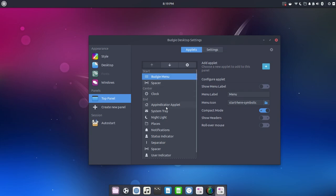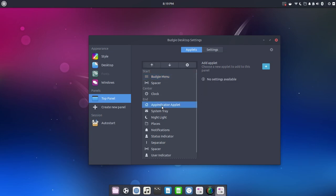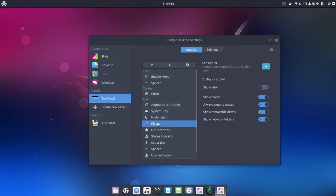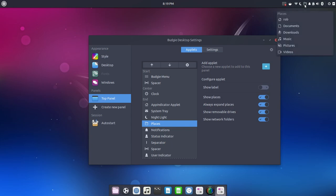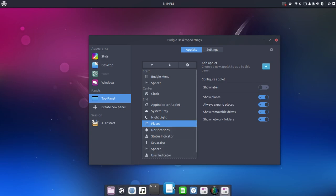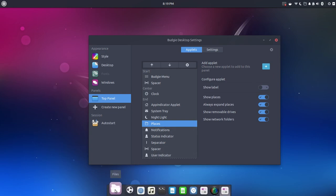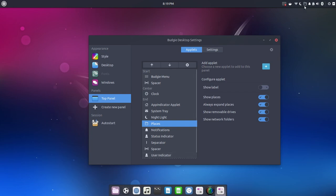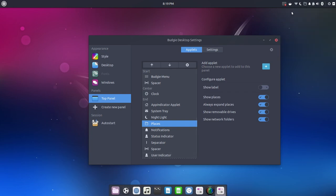Now, some of the applets will not have additional settings. And so as you pop down, you'll see no settings, nightlight, places. Now here we have some options. You could show places, expand, show removable drives. And this is places right here. So you've got quick access. So I like having this set up. See, we've got it here in Plank, where you could jump into Files. But it's nice to have it here, because if your mouse is already over here, you could just quickly drop down into one of those folders.